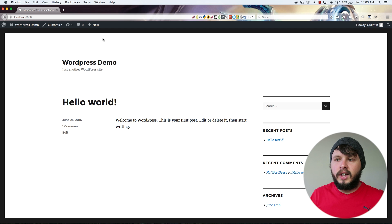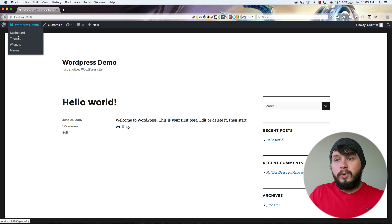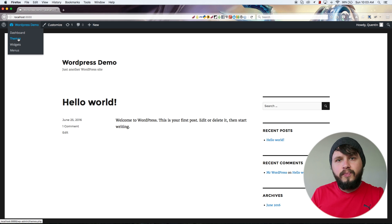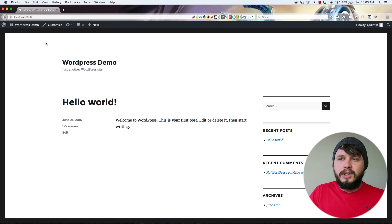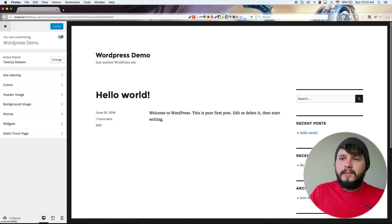If you hover over your website title and hit 'Visit Site', that takes you to the front end, and since you're logged in the admin bar will show up there too. It gives you quick options to easily edit things you see on the front end. If I hover over 'WordPress demo' I can go to the dashboard or take a look at themes — themes control how the front end looks and are coded in PHP and CSS. You can also access theme customization options through the customizer.